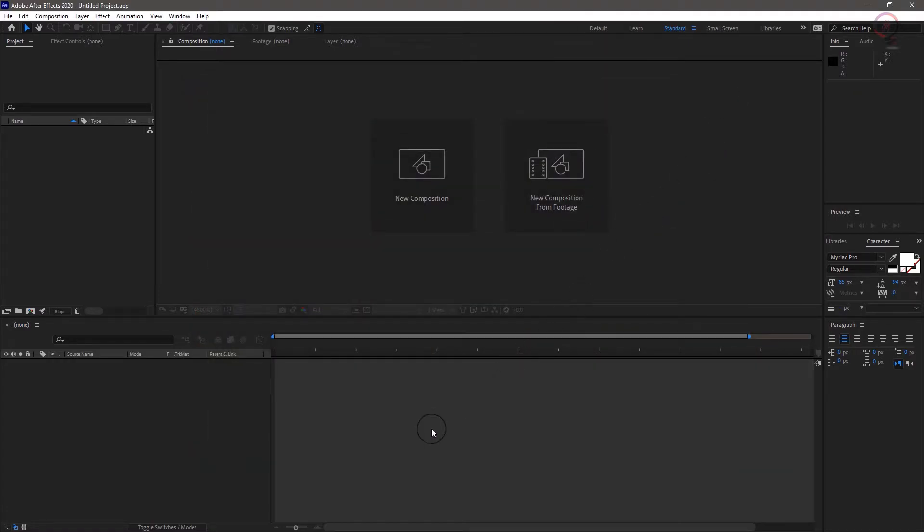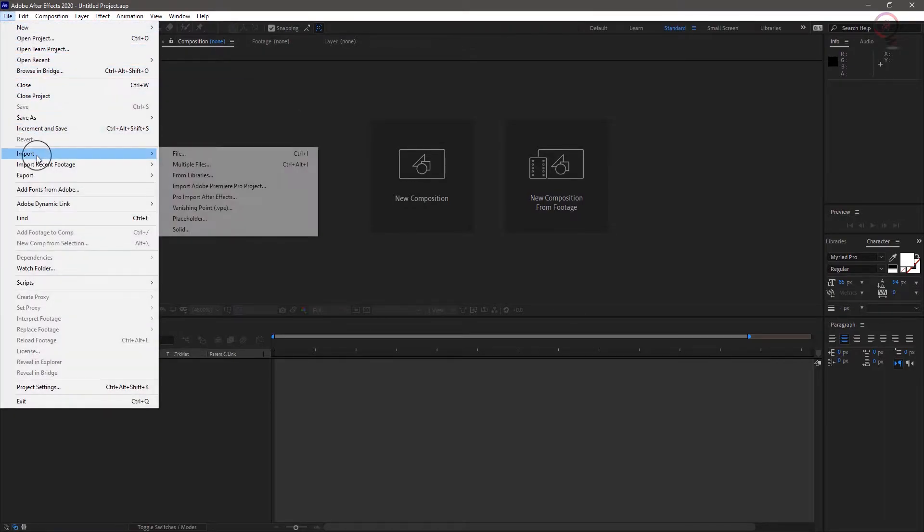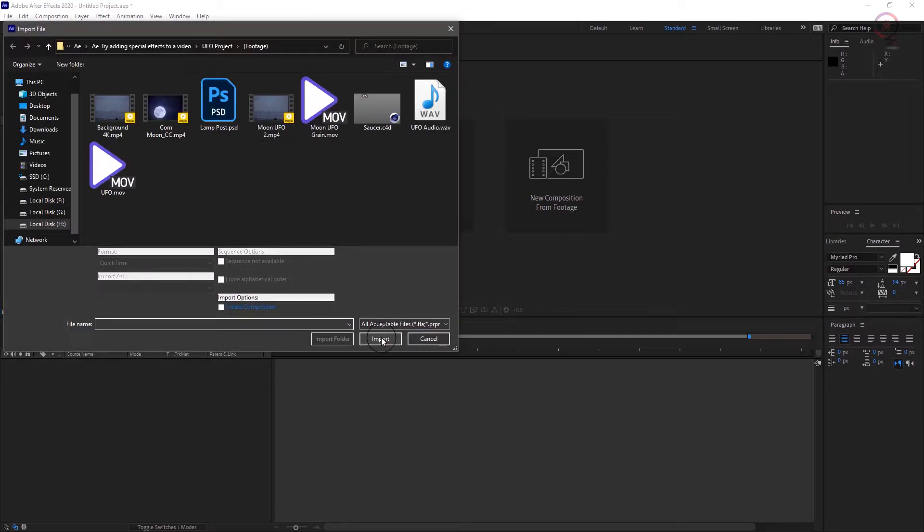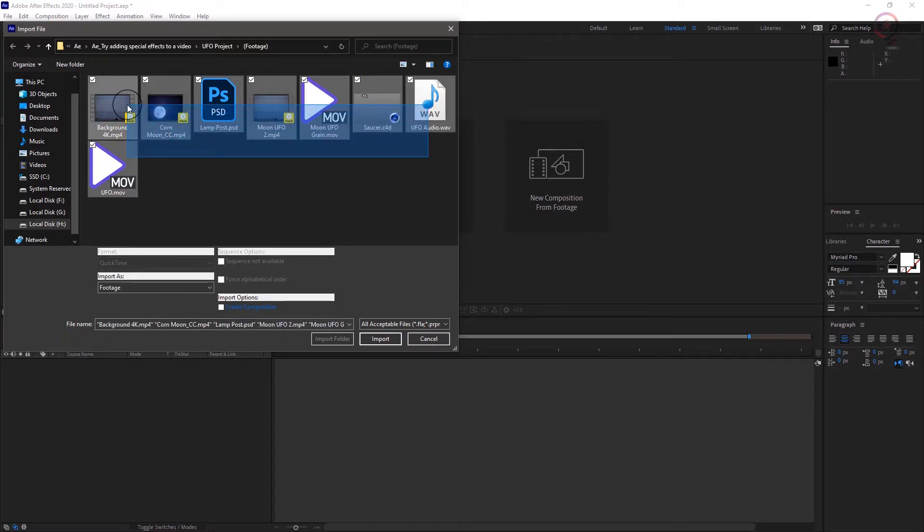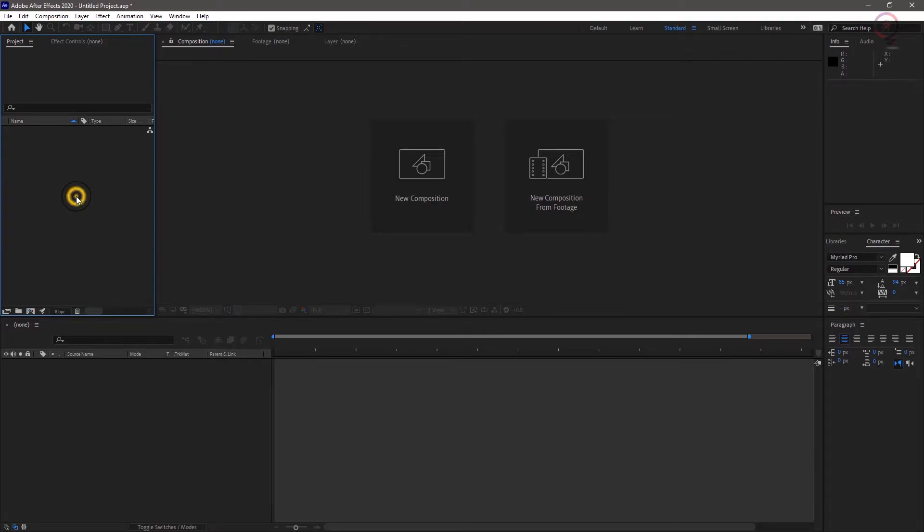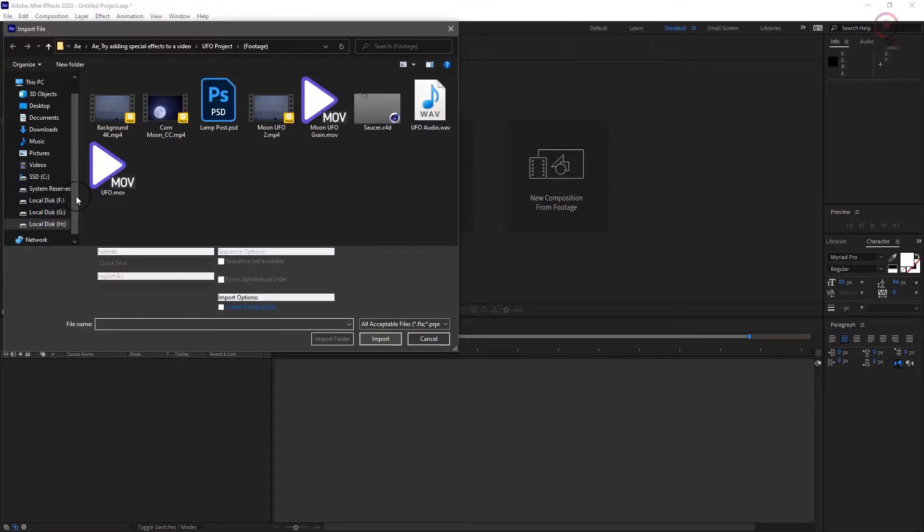First things first, we need to add some footage to our blank project. Under file menu, choose import and choose file. Then browse to your media file, then select the footage and click import. File import works of course, but there are lots of ways to do things in After Effects. And a quicker way is to simply double click on the project panel to open up the import dialog box.